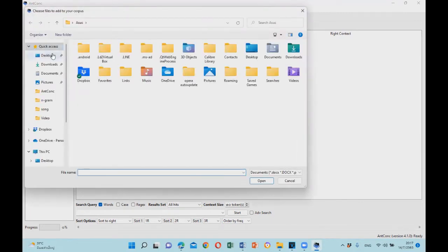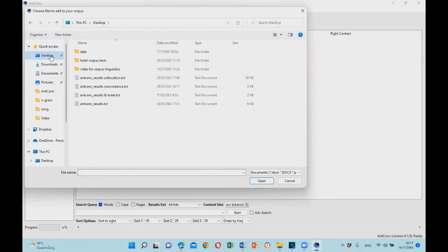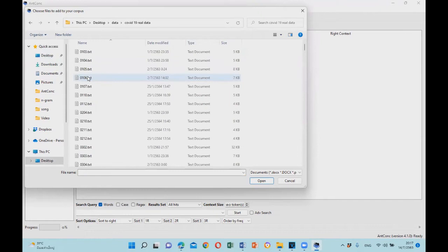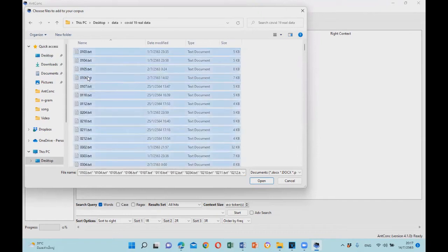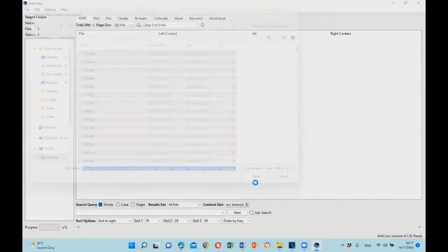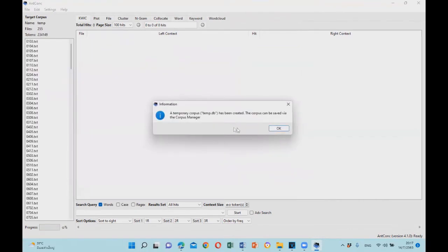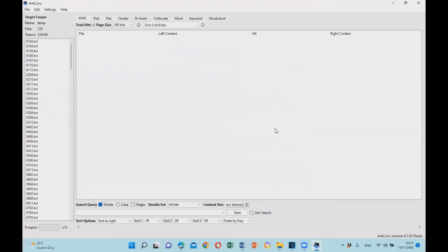Next, you will have to select corpus files. Let's select them and click open. Now the software will process the data, and when it is complete, the corpus is created. This version of AntConc can process plain text, Microsoft Word, and even PDF files.